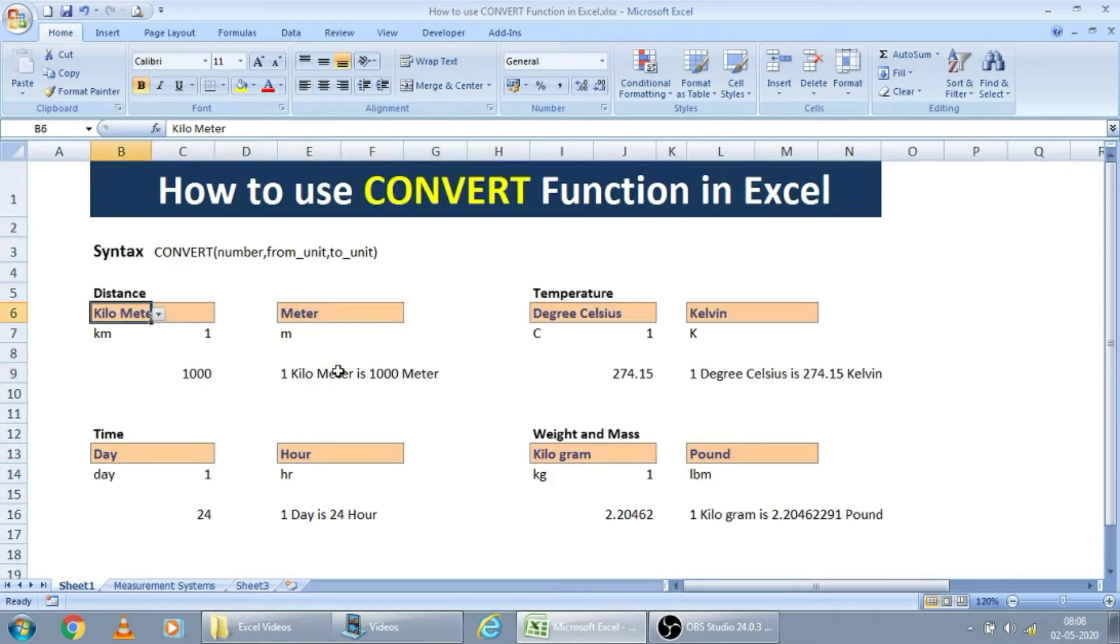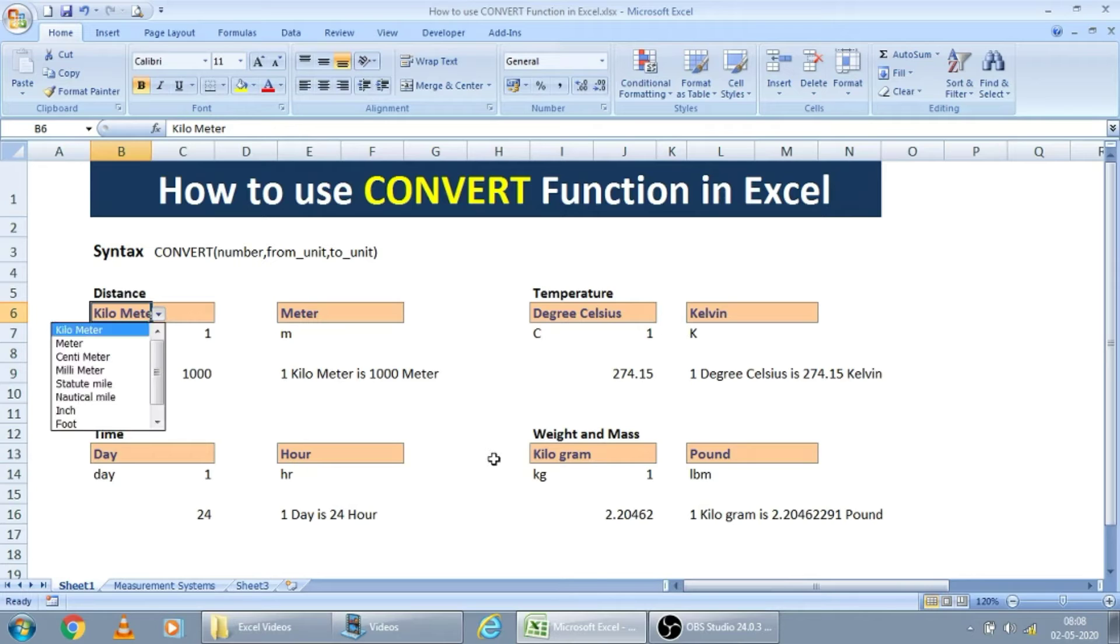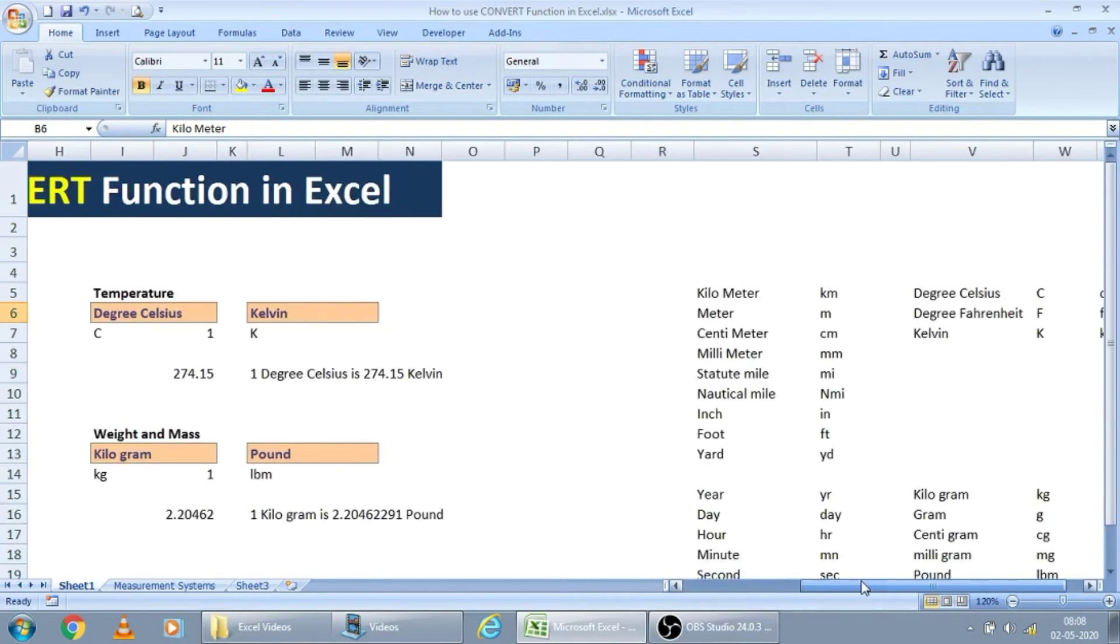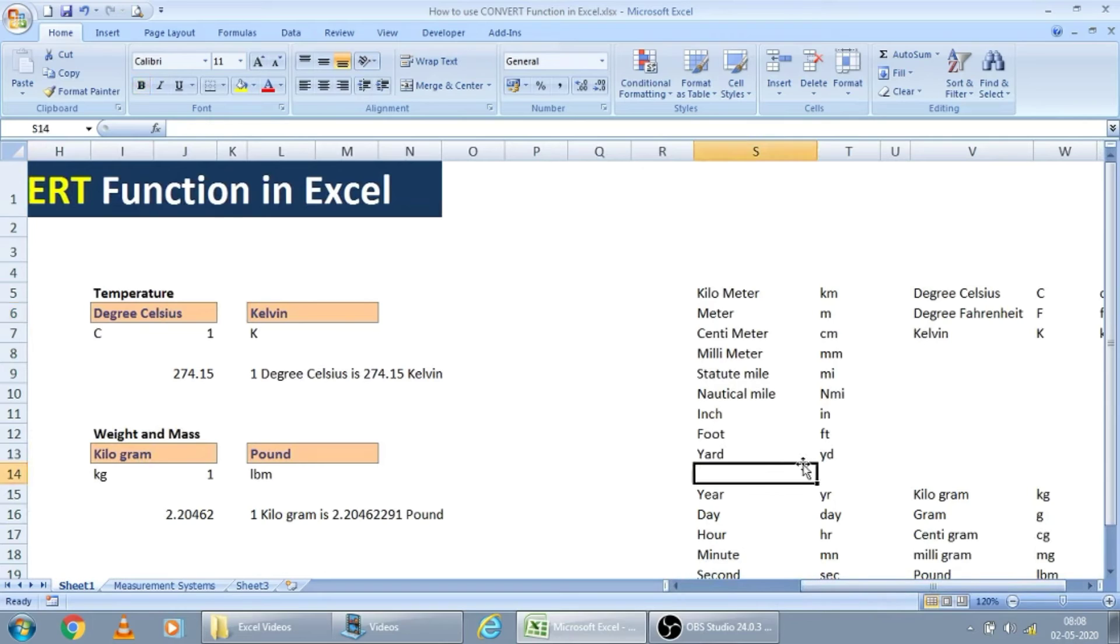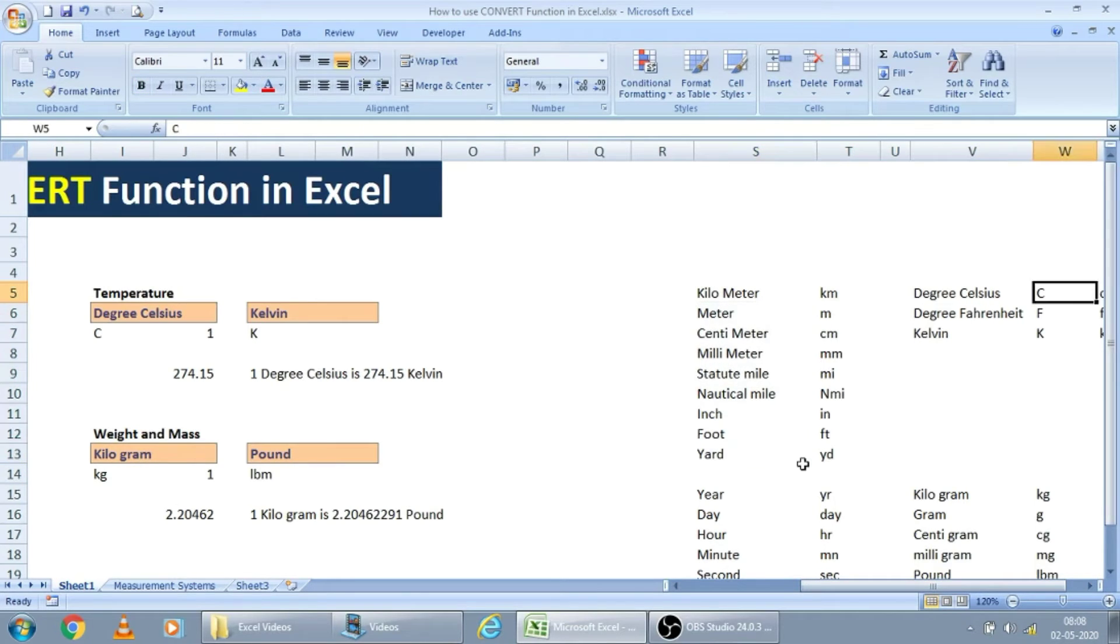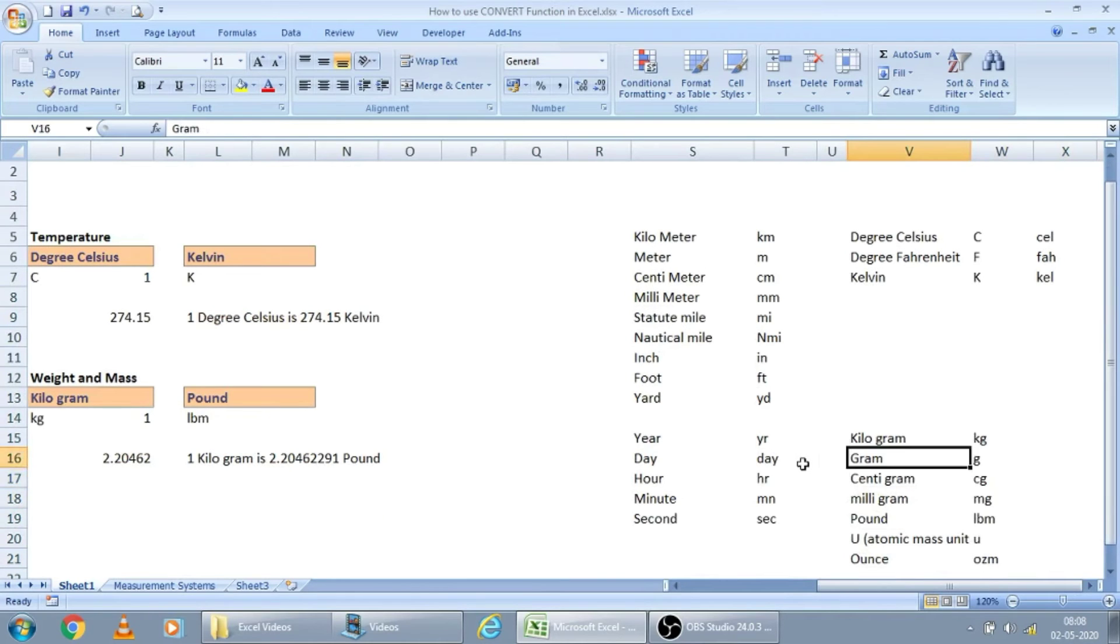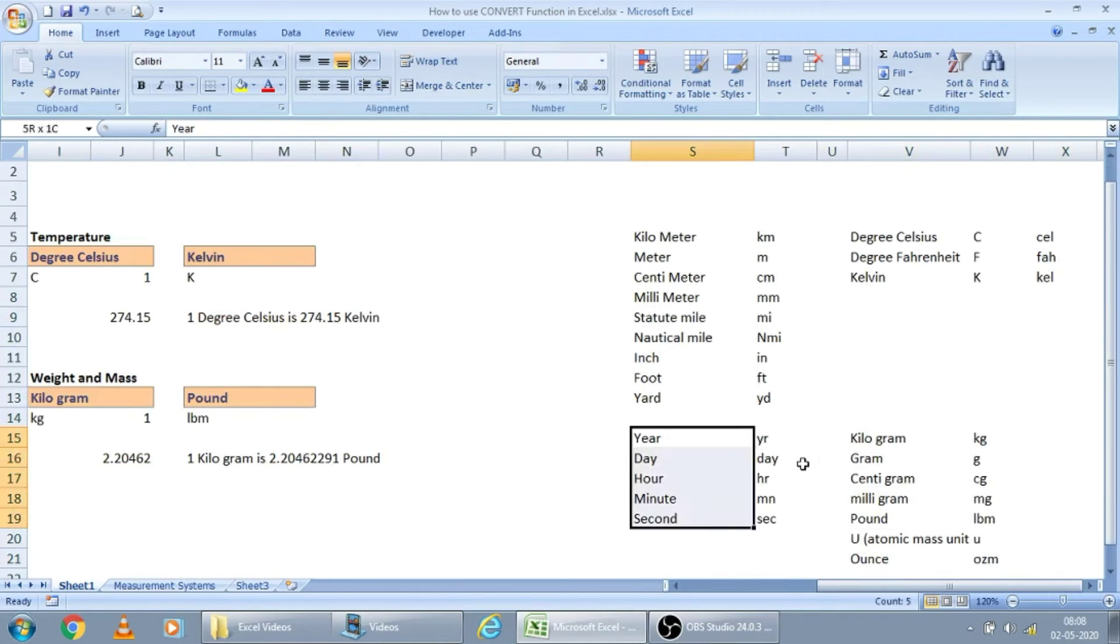I just put some templates here. Here I have put some data validation. All my source data I have put here. This is for distance. This is for temperature. This is for weights and mass. And this is for days, time.